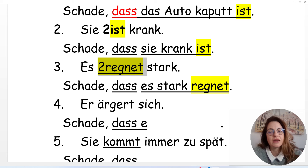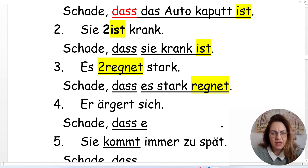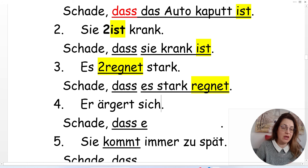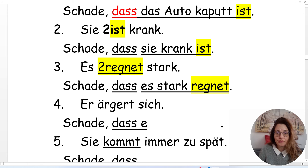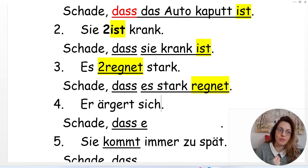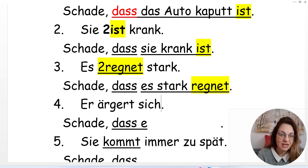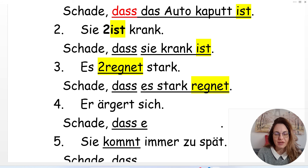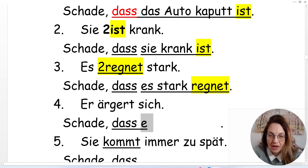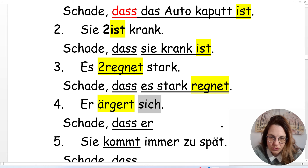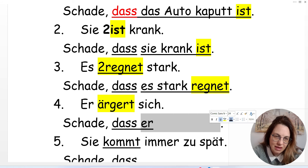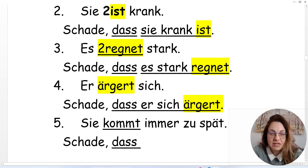Number four: 'Er ärgert sich.' 'Sich ärgern' means to be annoyed or angry about something. 'Er ärgert sich' — he is annoyed by something, maybe his boss. 'Schade, dass er sich ärgert.' You skip the verb in position two and put it at the end: 'Schade, dass er sich ärgert.'